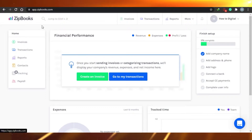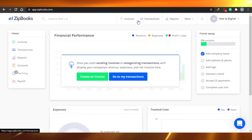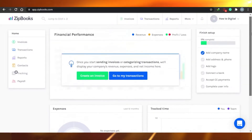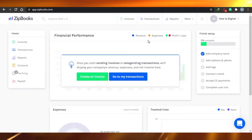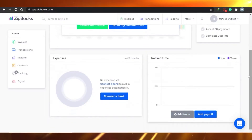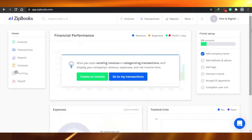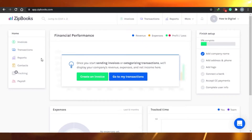This is the dashboard for ZipBooks. Here you can see all the components we'll discuss today. This is the financial performance section where you'll see your revenue, expenses, and profit or loss. There are also expenses and tracked time. You can go ahead and see your invoices, transactions, reports, contacts, tracking, and payroll.